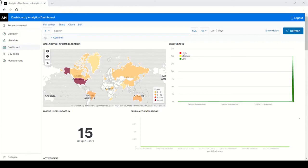The dashboard provides default graphs. These graphs are created using the available data in the Elasticsearch. However, you can create custom visualization.